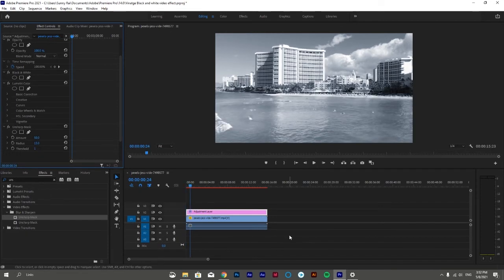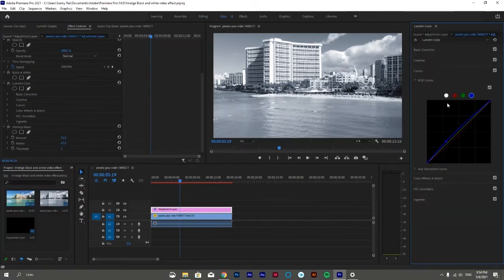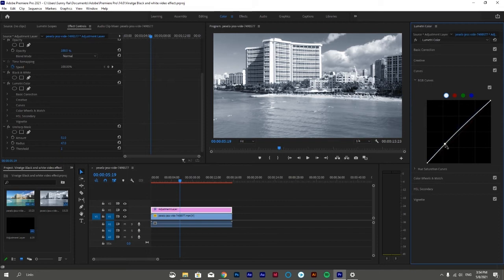Go back to the curve panel. This time select white and drag the lower corner of the white curves upward a little bit as shown in the video.